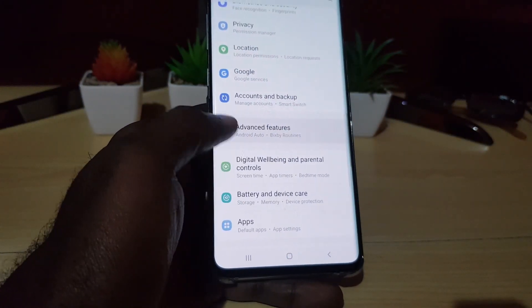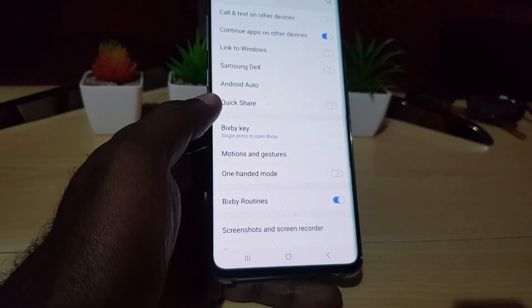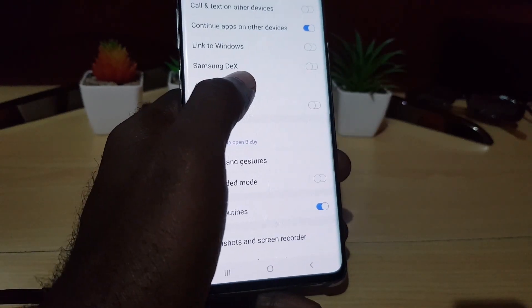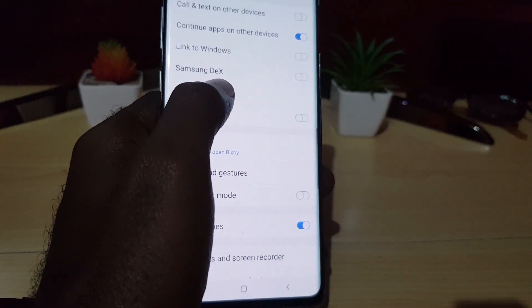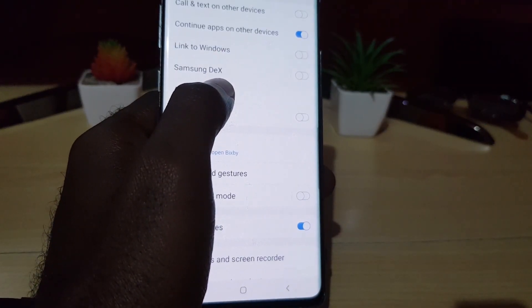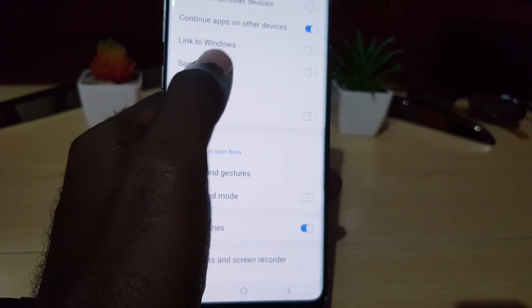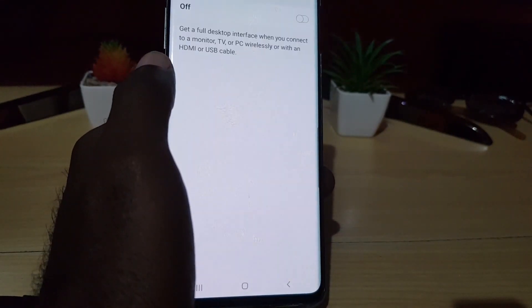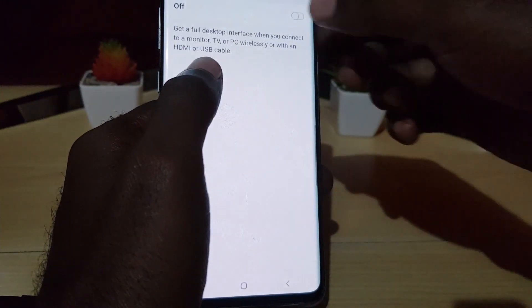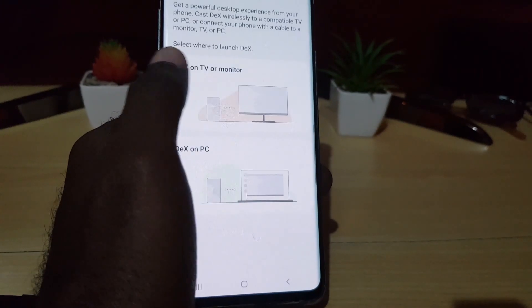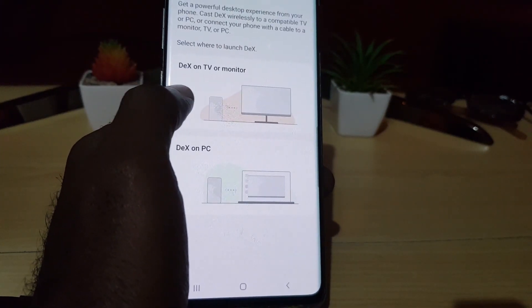...and of course you can activate Samsung DeX by turning on the feature here. This is not a necessity, but this is one of the options. You can go ahead and turn on and use the option here. It gives you options - if you want to do it on a TV or monitor, you can do it wired or wirelessly, and of course you can do it on a PC.